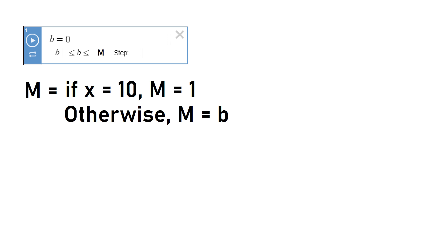I'll make the conditions very simple for now. If a new variable x is equal to 10, then m will equal 1. Otherwise, m will equal b.